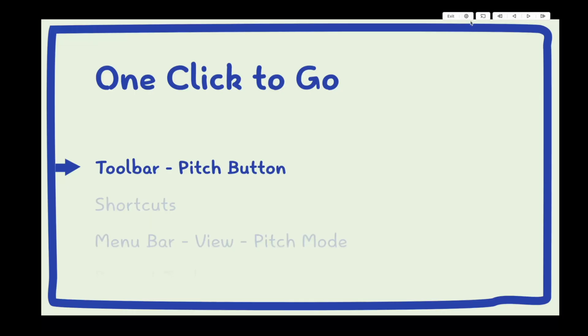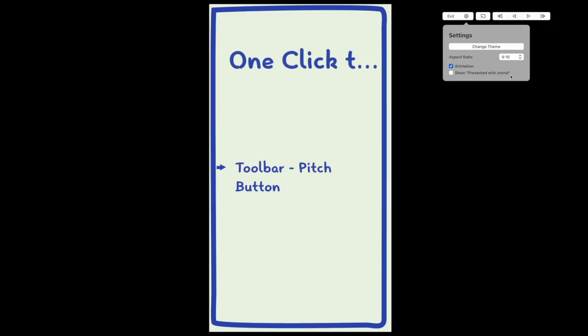Pitch mode adapts to different screen sizes, making your presentations wonderful in both landscape and portrait orientation.